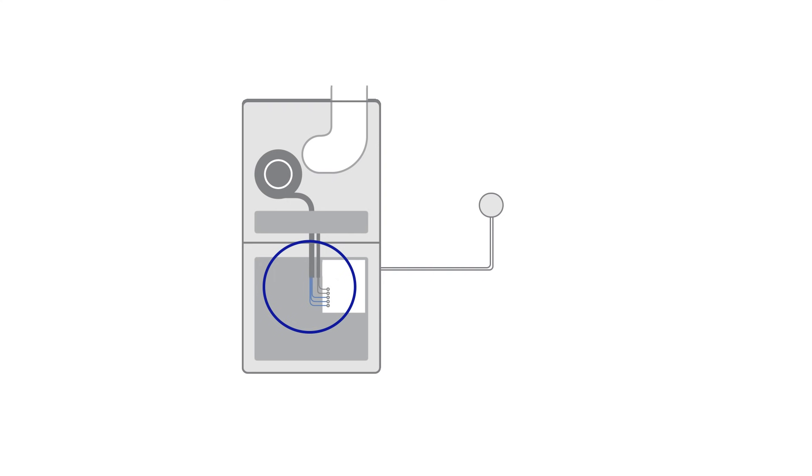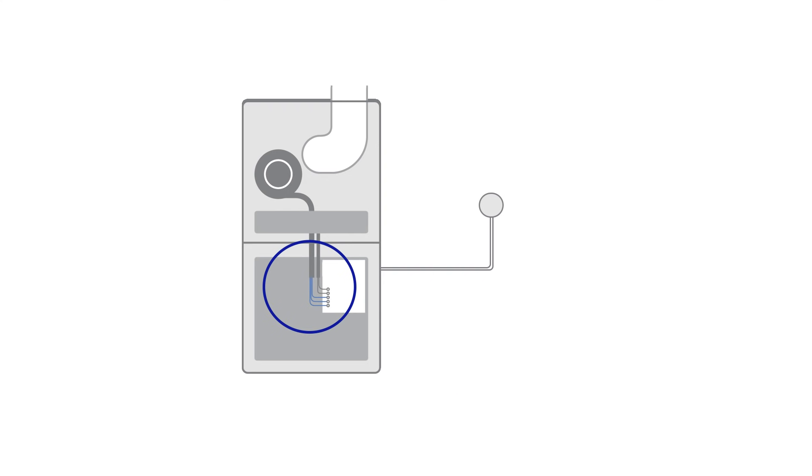If you're unable to find the control board or are uncomfortable locating it, you can contact a Nest Pro to help with installation. If you don't have a control board, locate the thermostat wires and you will install the Nest Power Connector between the thermostat wiring and the HVAC system.